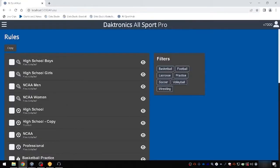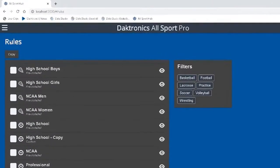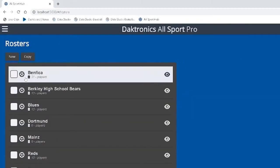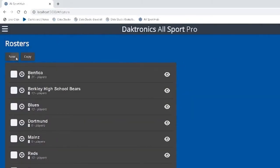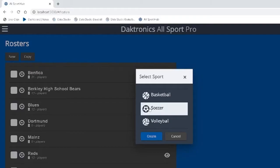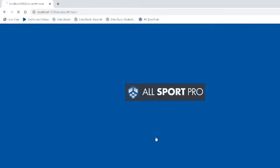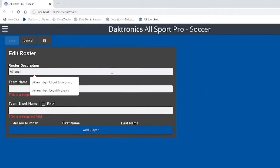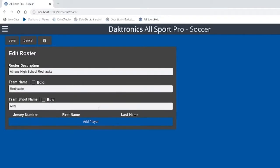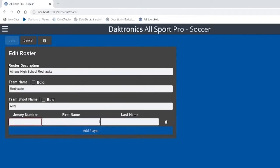Add rosters by selecting Rosters from the main menu. Choose Add New and select Soccer from the sports selection pop-up. Add the team information in the spaces provided and choose Add Player to add all players on the roster. When all players are added, choose Save.